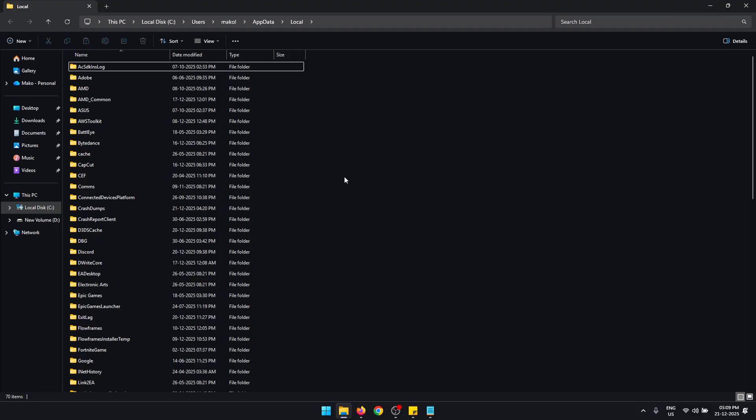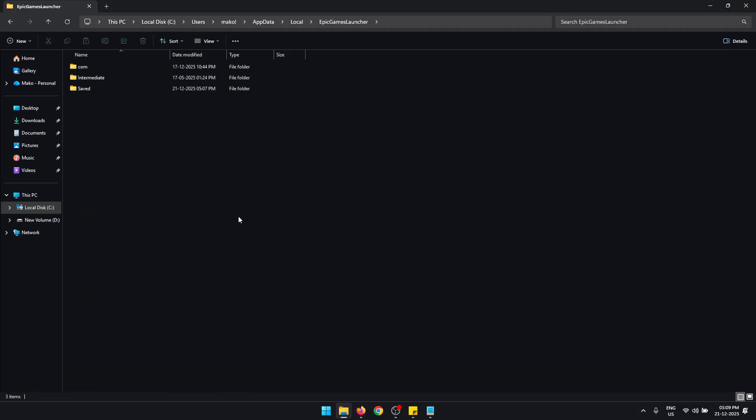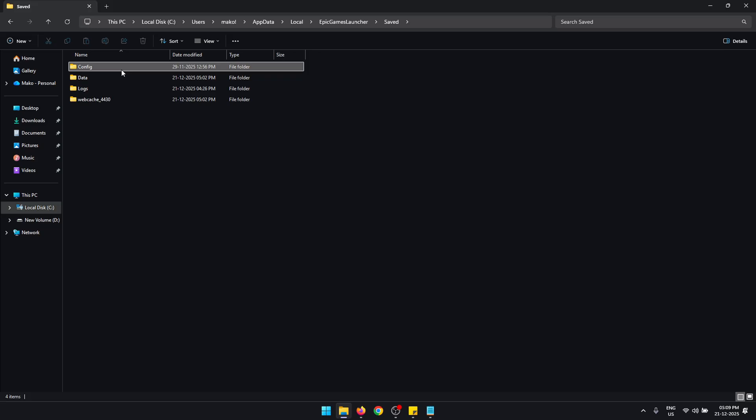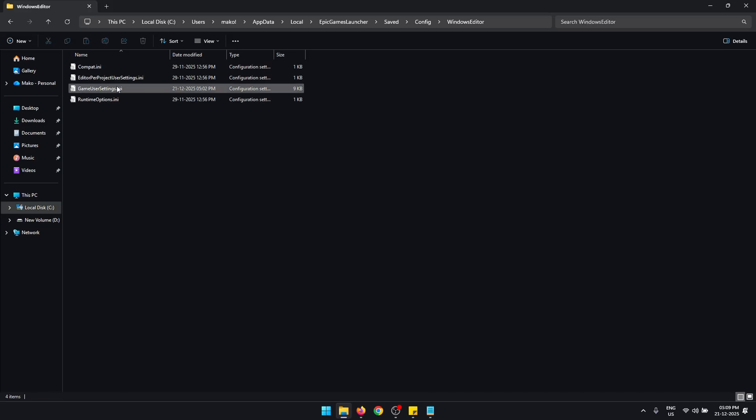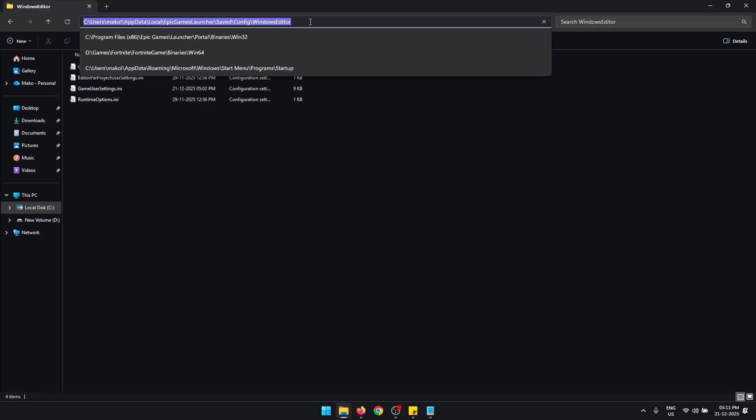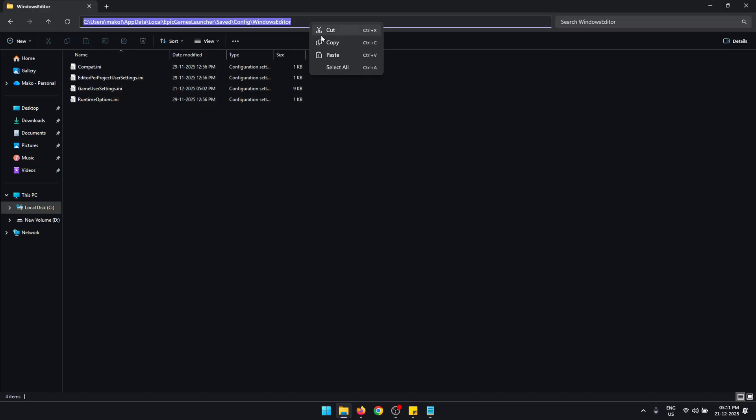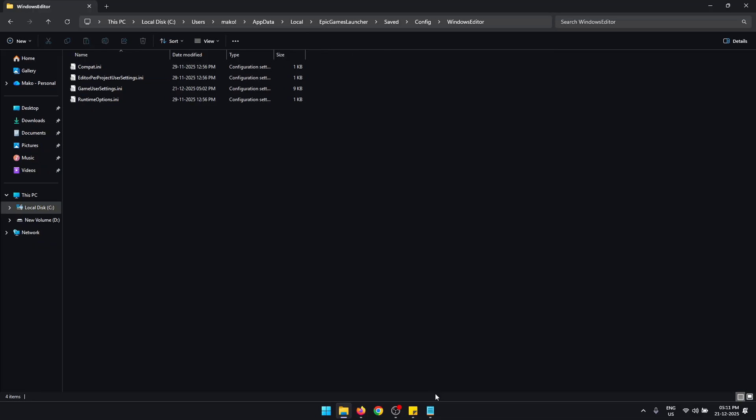Now back in the same AppData folder, once again open Epic Games Launcher, Saved, now open Config, Windows Editor. In this folder you should have the Engine.ini file. If you don't have the Engine.ini file like me, you'll have to create it manually.